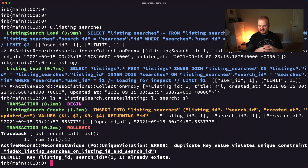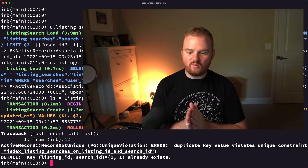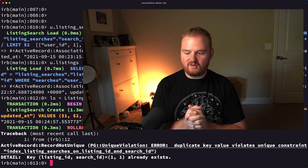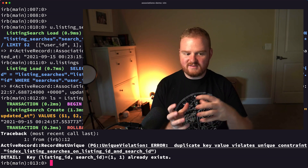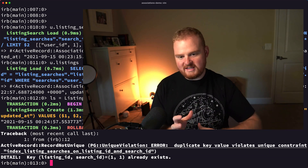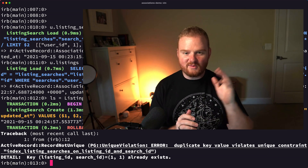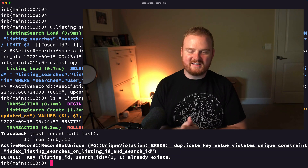Hopefully that's helpful. This is how you might create a has_and_belongs_to_many using a join table in Ruby on Rails. Thanks so much for watching and we'll see you next time.